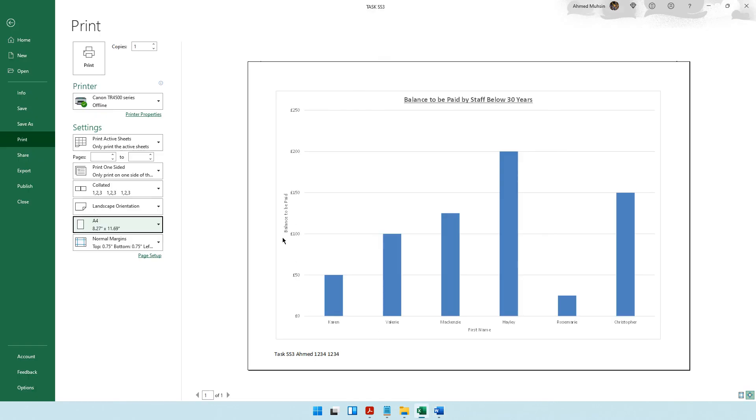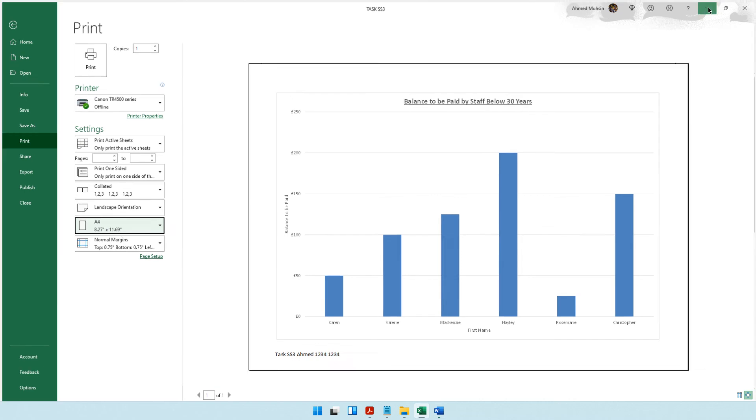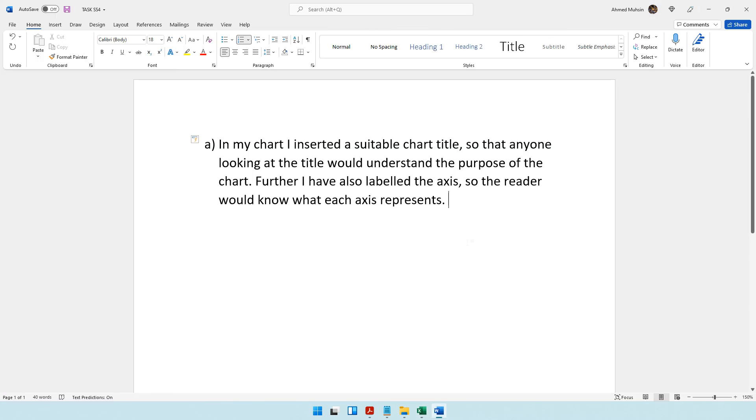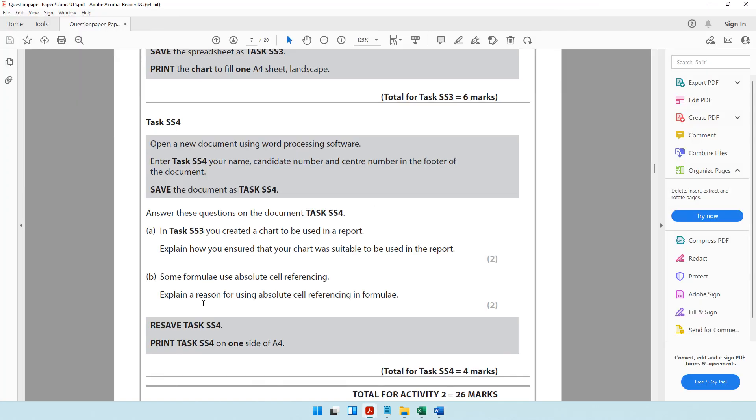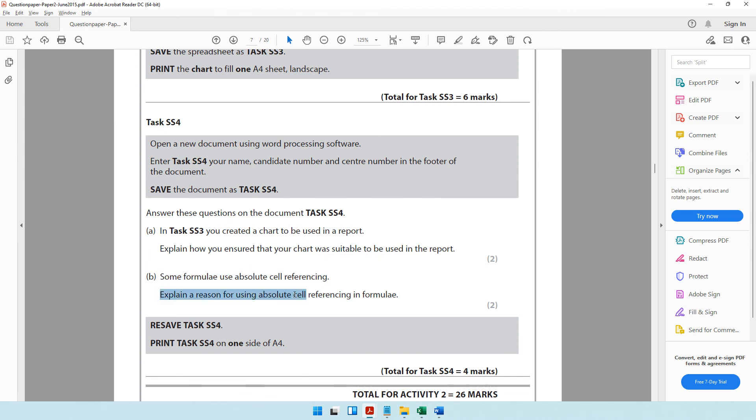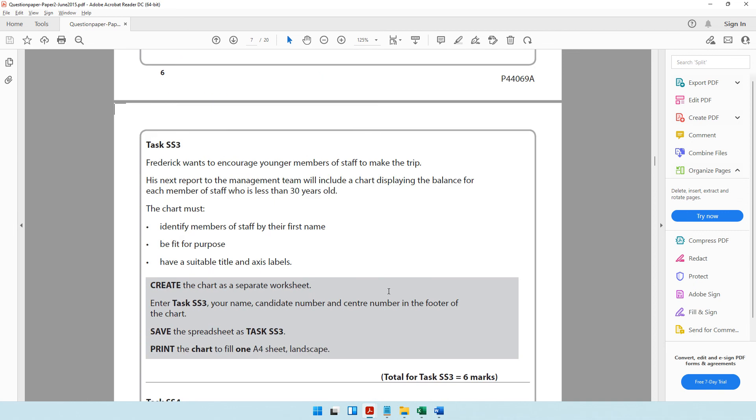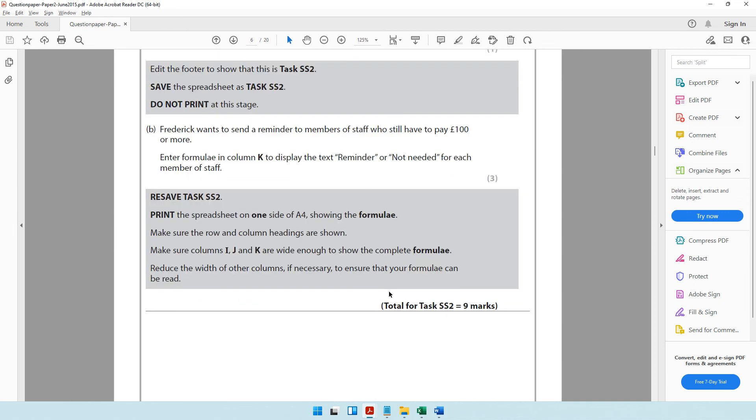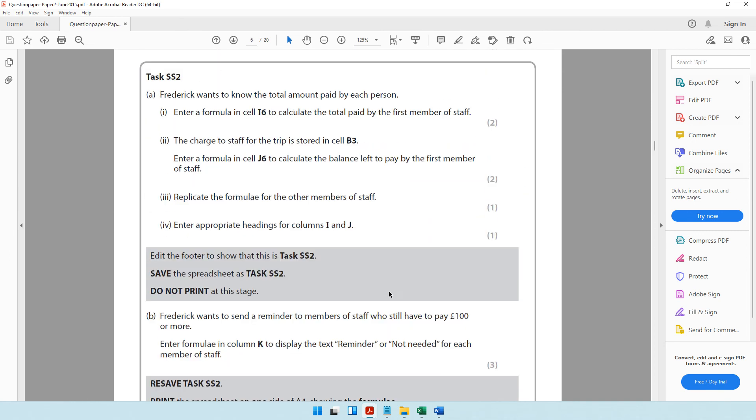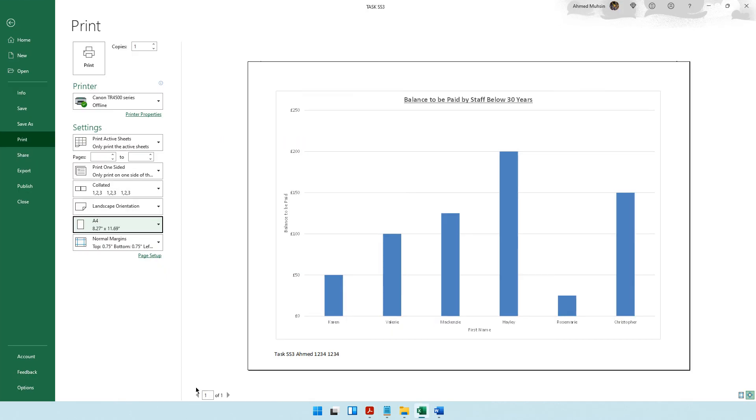The next question is some formulas use absolute cell referencing. Explain the reason for using absolute cell referencing in formulas. I hope you remember we used absolute cell referencing when we were trying to find the balance left to pay.